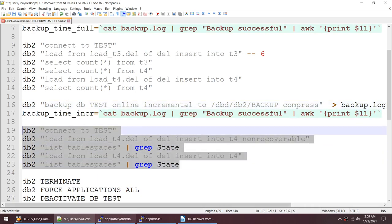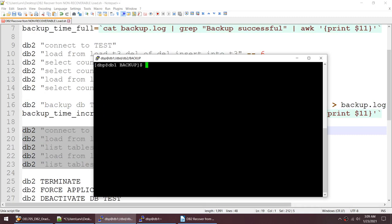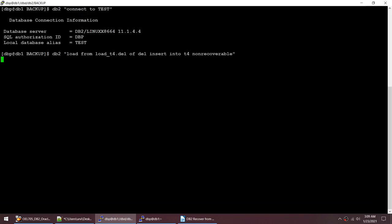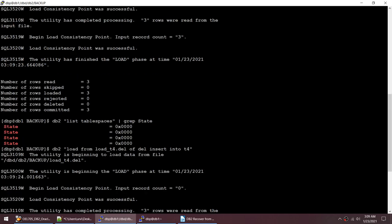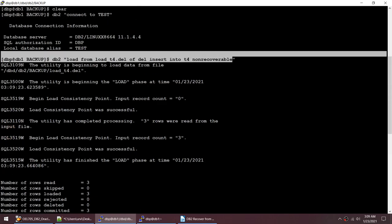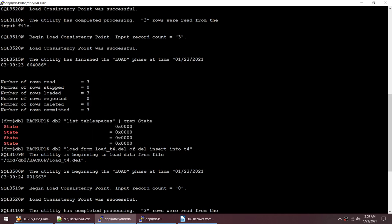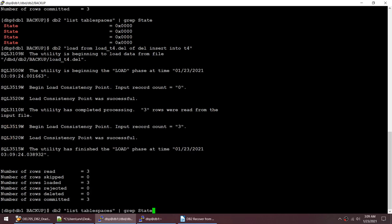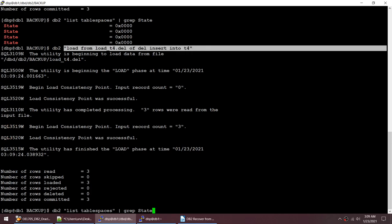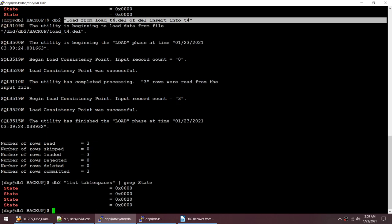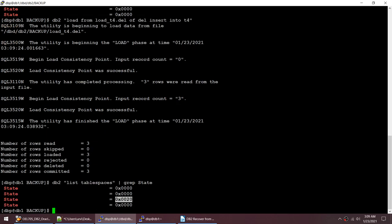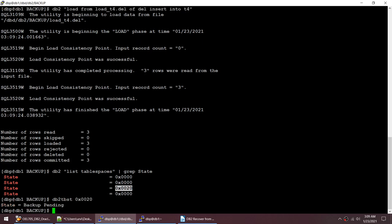I did a non-recoverable load and checked whether all tablespaces look good — they look fine. Then I did one more load, this time without the non-recoverable keyword, and that also got successful. Now checking the tablespace state with 'db2 tbst', I can see that the tablespace is in backup pending state.